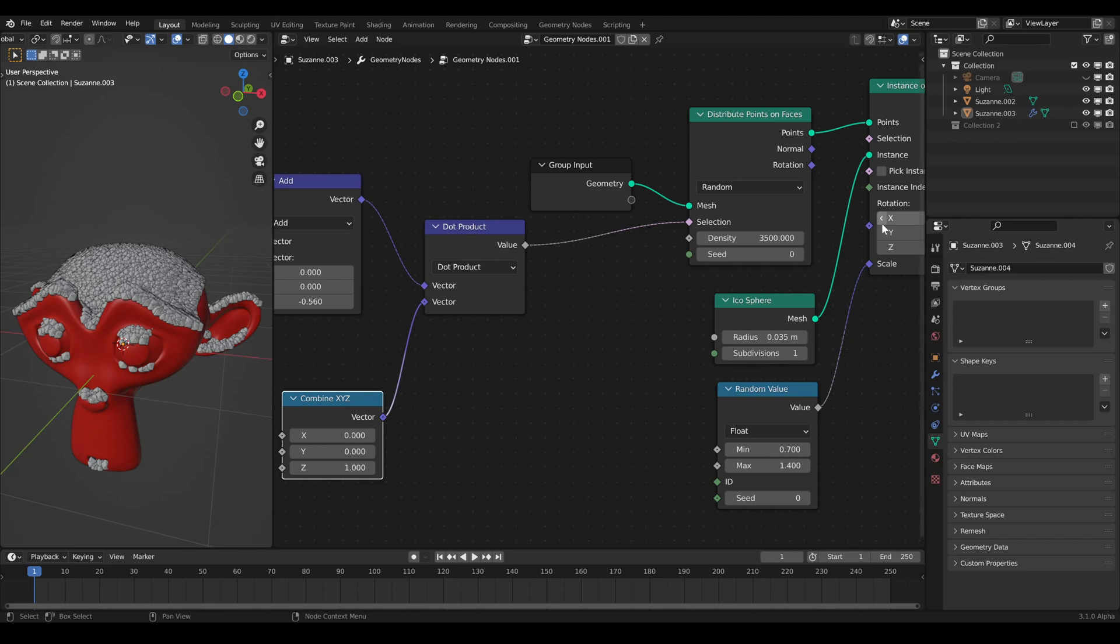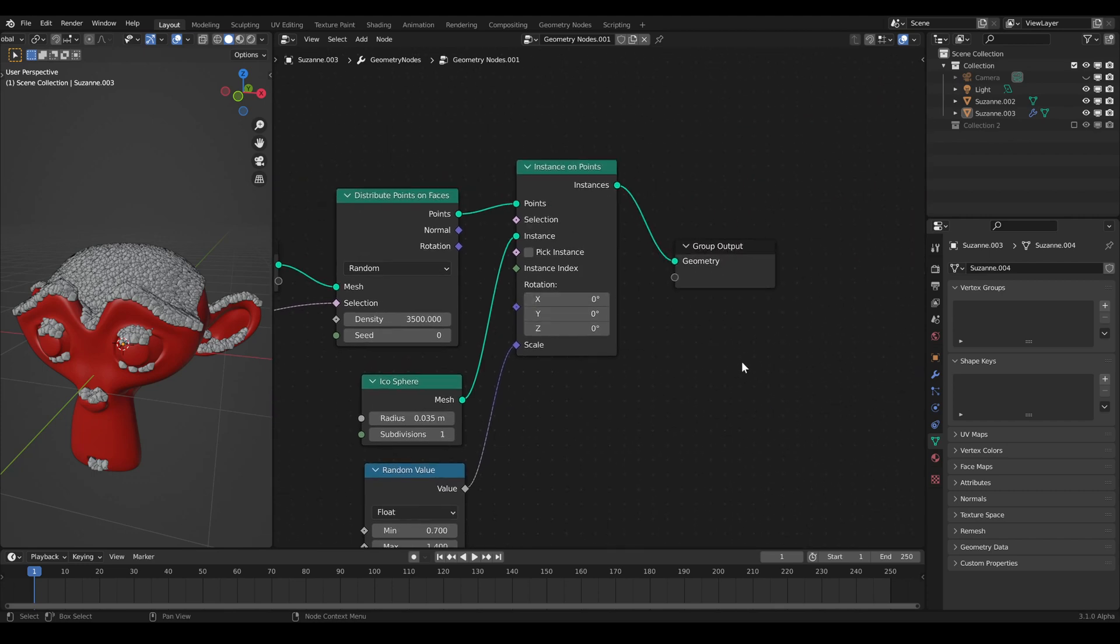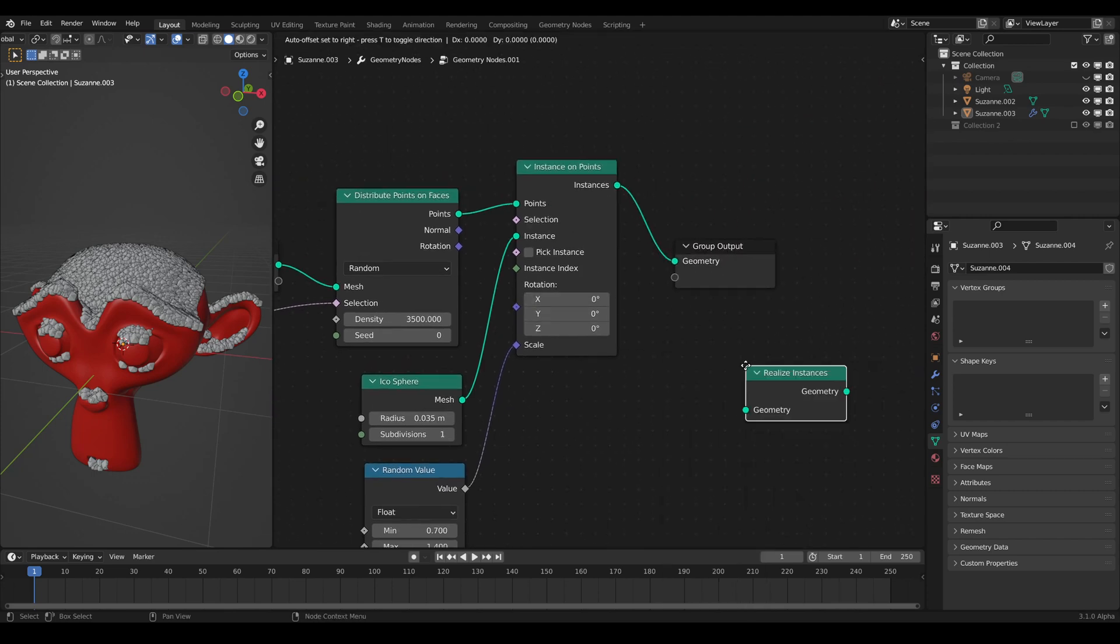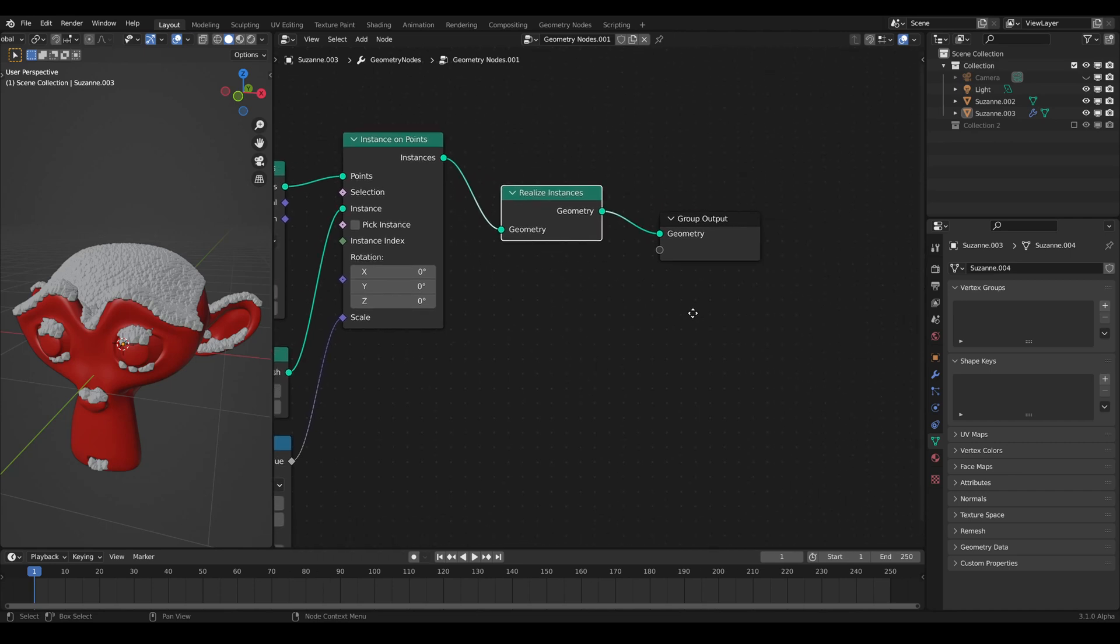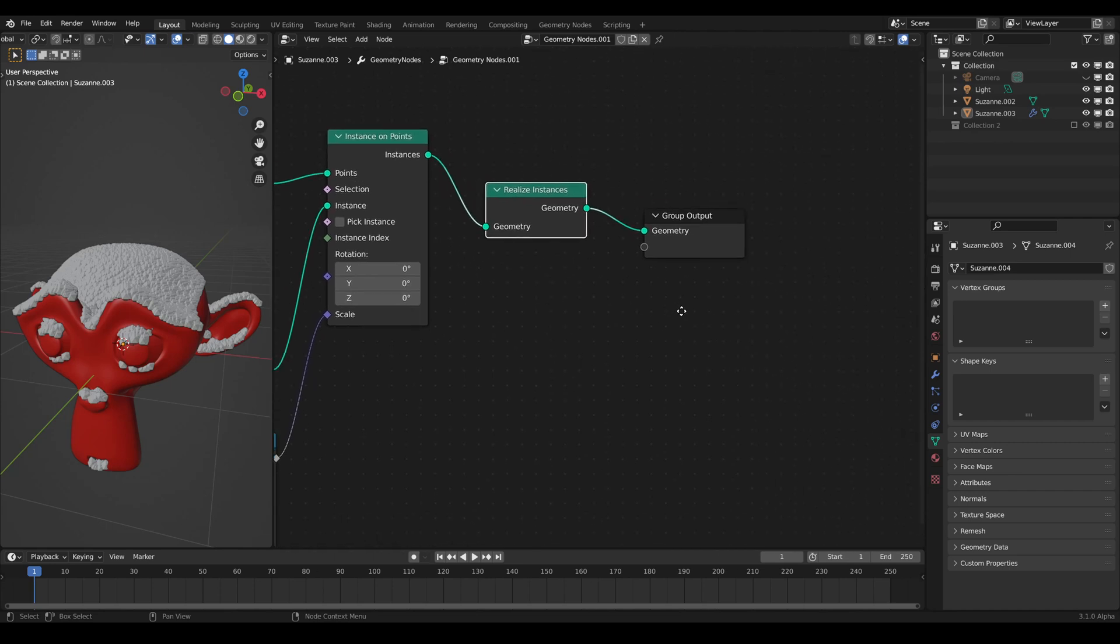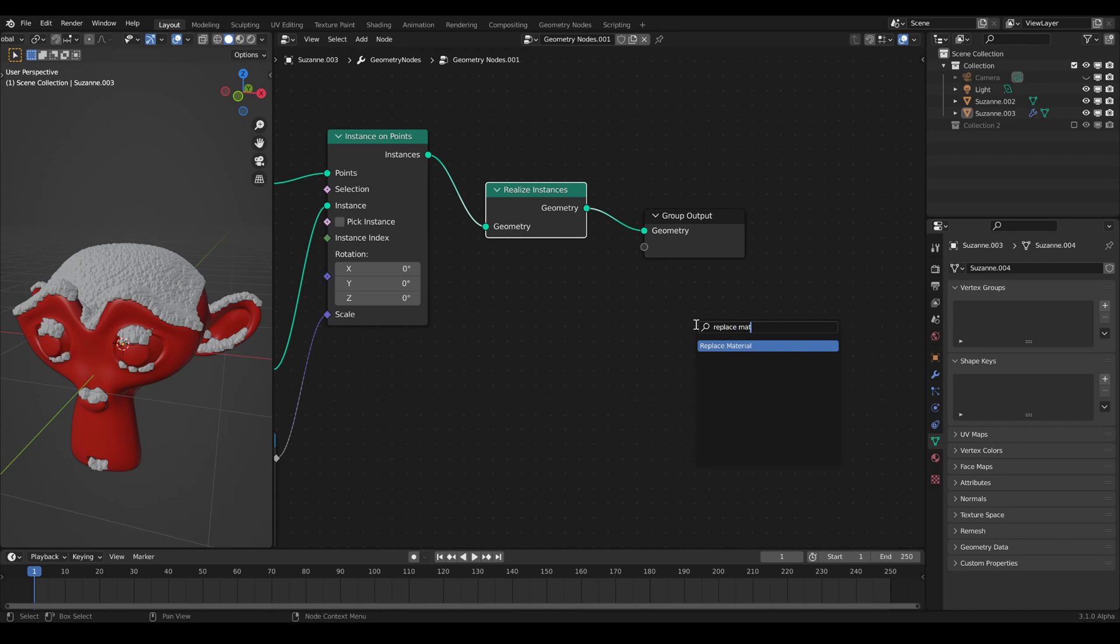To convert the instances to a real mesh geometry, we need a realize instances node. After that, you can set the material for the snow with the replace material node.